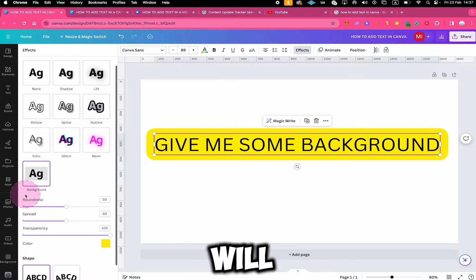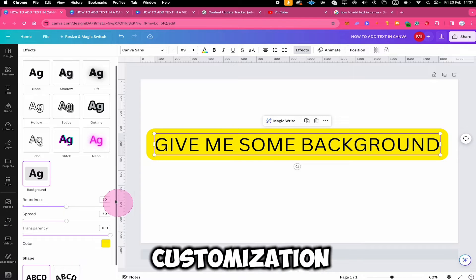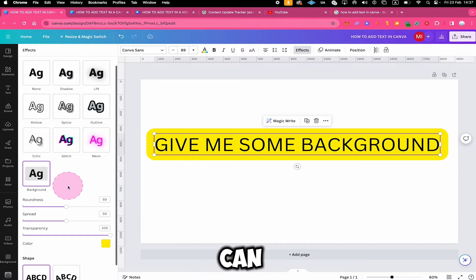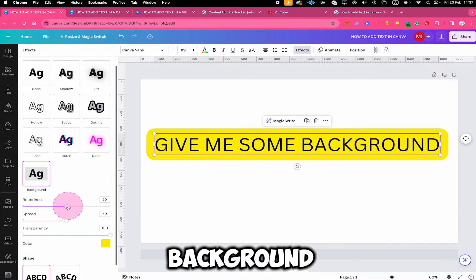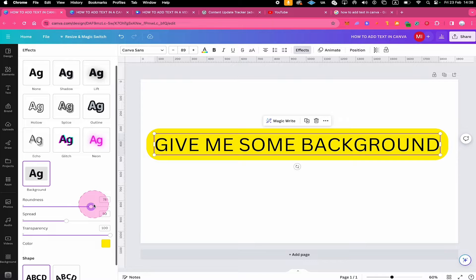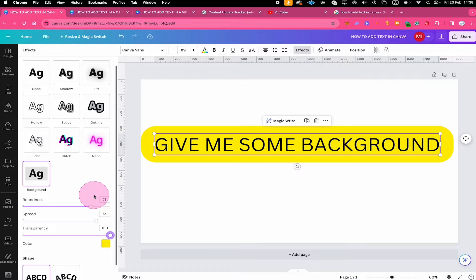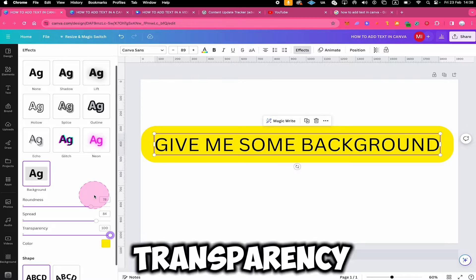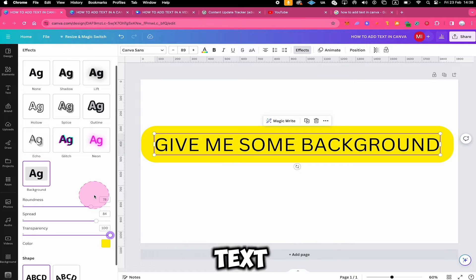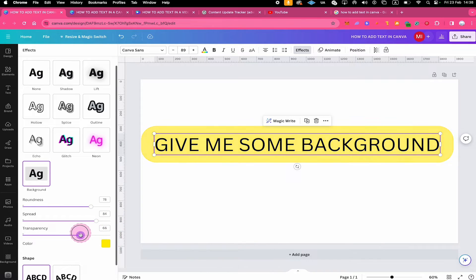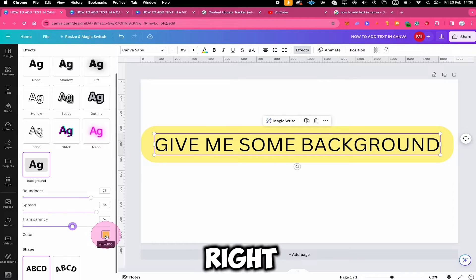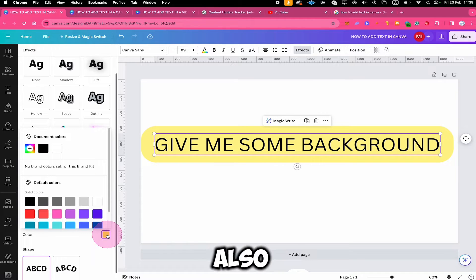At the bottom, you will also find certain customization options. For example, you can make the text background more round, you can increase or decrease the spread, or you can adjust the transparency of the text background using the transparency slider. On top of that, when you click on the color square, you can also adjust the color of the text background.